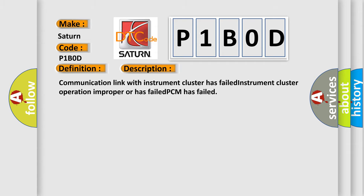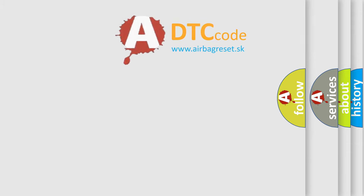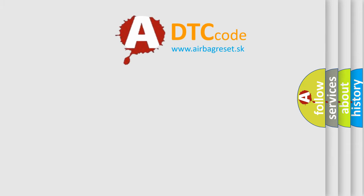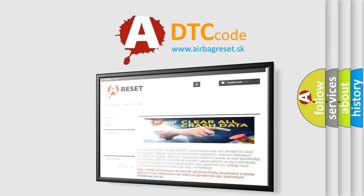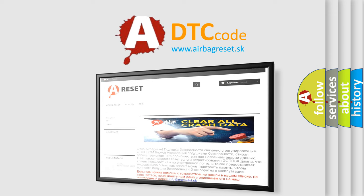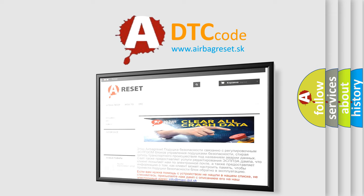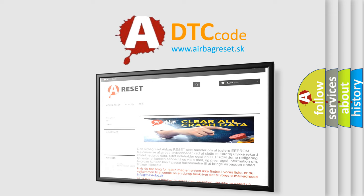The Airbag Reset website aims to provide information in 52 languages. Thank you for your attention and stay tuned for the next video.